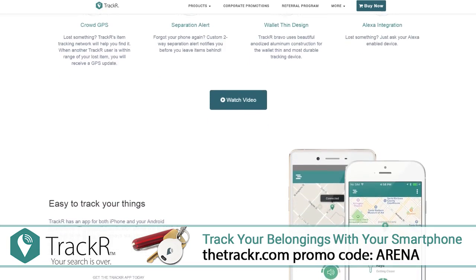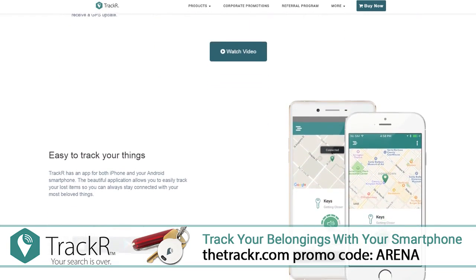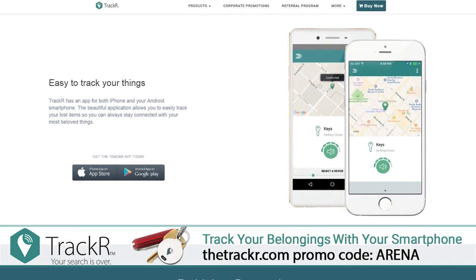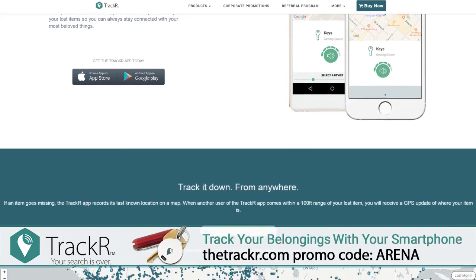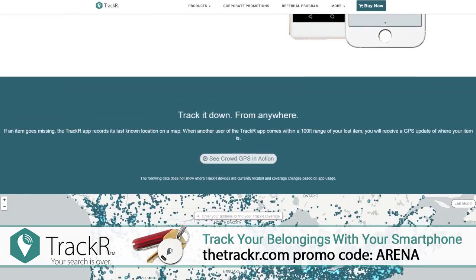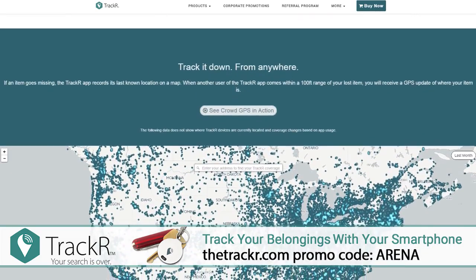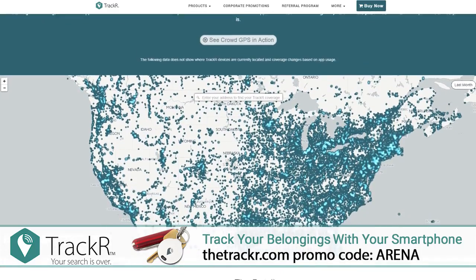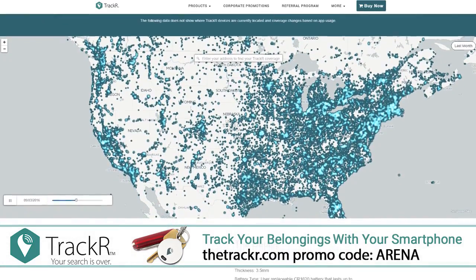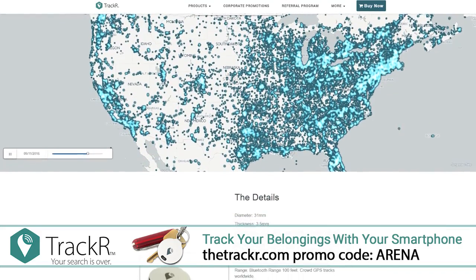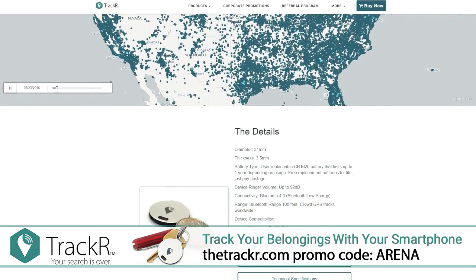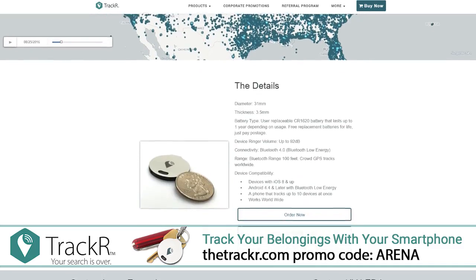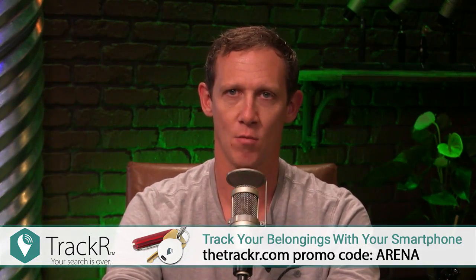With over 3.5 million devices shipped, Tracker has the largest crowd GPS network in the world, so your lost item will show up on a map even if it's miles away. The Tracker app records your item's last known location, and when another Tracker user comes within a hundred-foot range, you'll receive a GPS update of where your item is. Go to thetracker.com — and just for our audience, enter promo code ARENA to get a free Tracker Bravo with your order. That's thetracker.com, promo code ARENA.